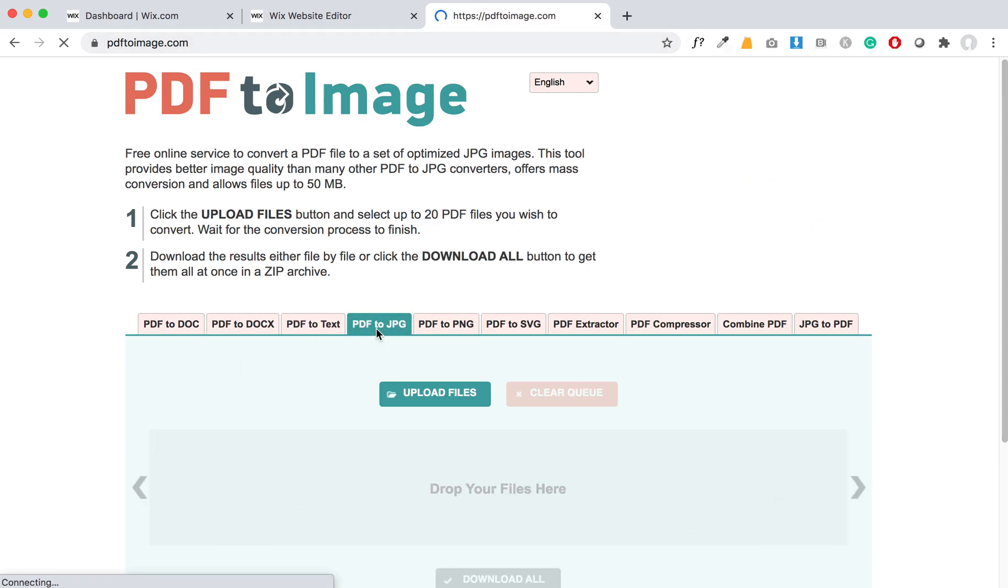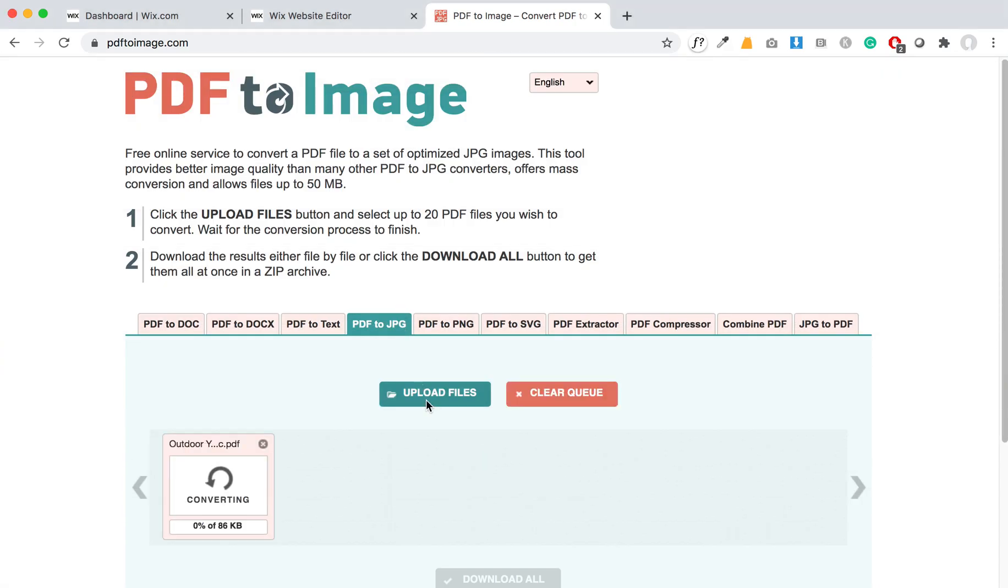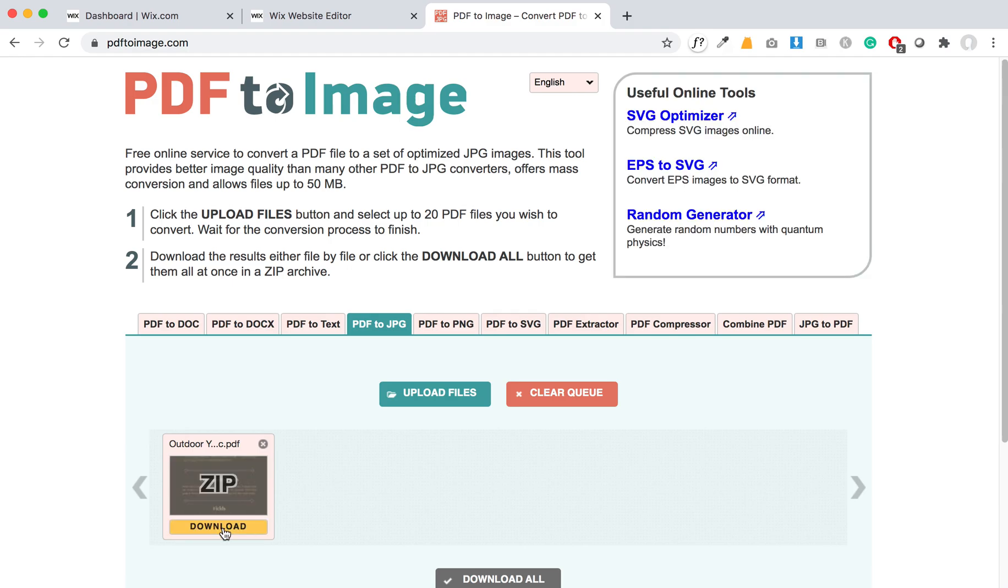You can choose this tab here, PDF to JPEG, and then upload your photos and it will convert it for you, and you can then download those images. This will basically create two JPEGs. It looks like you have two different pages in that PDF.